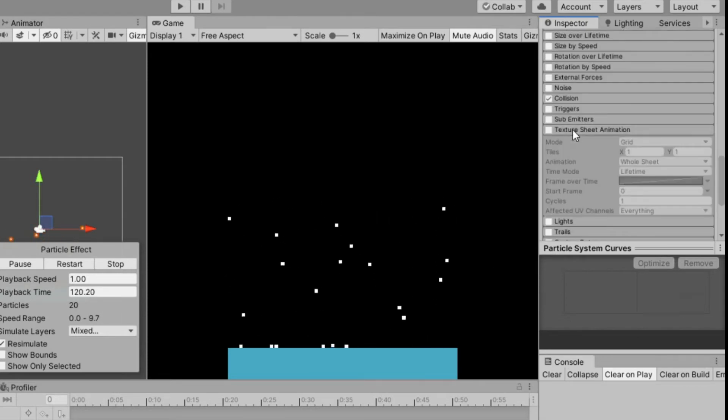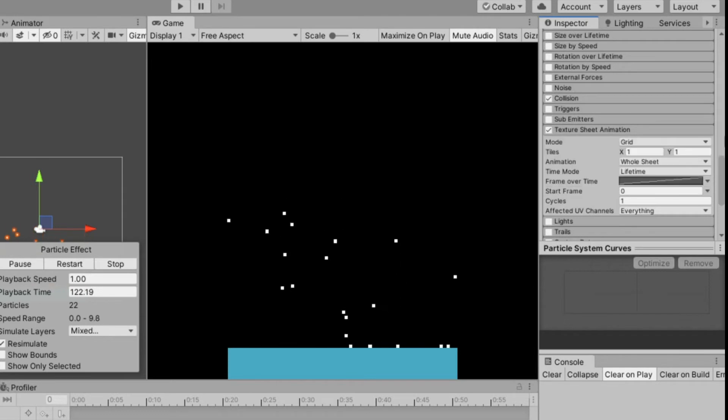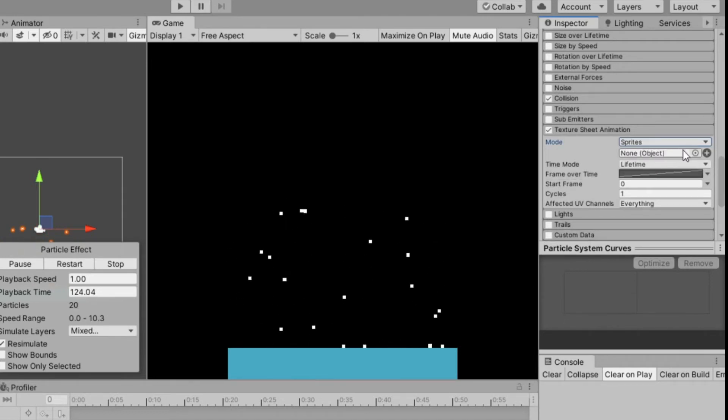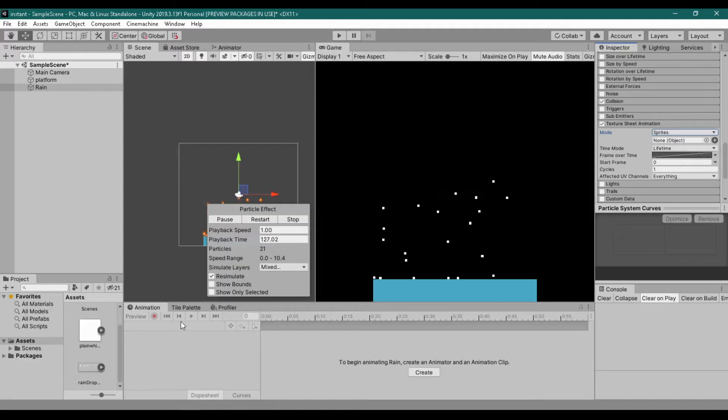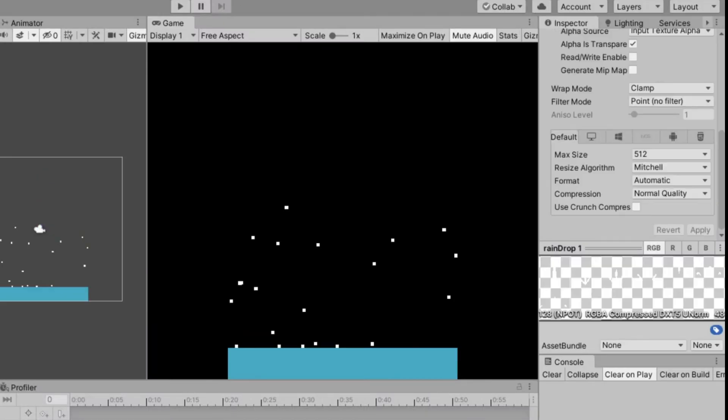And now check texture sheet animation, change mode to sprites. I will use this sprite named raindrop, you can download this if you want, the link is in the description.